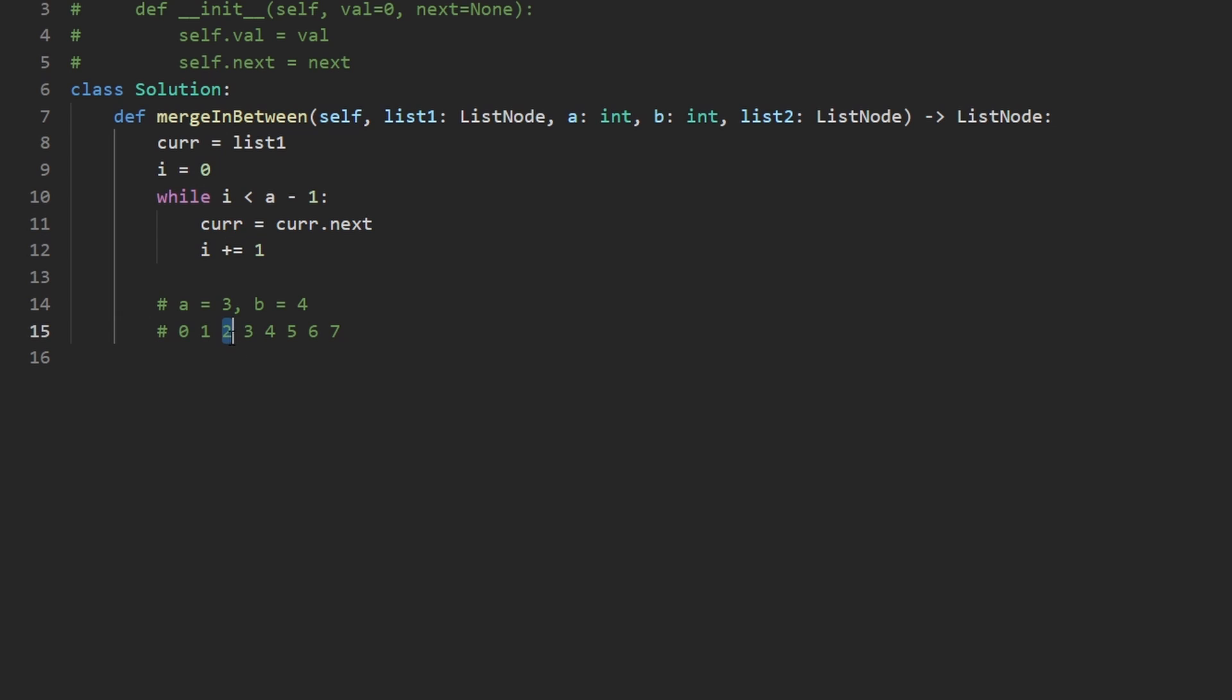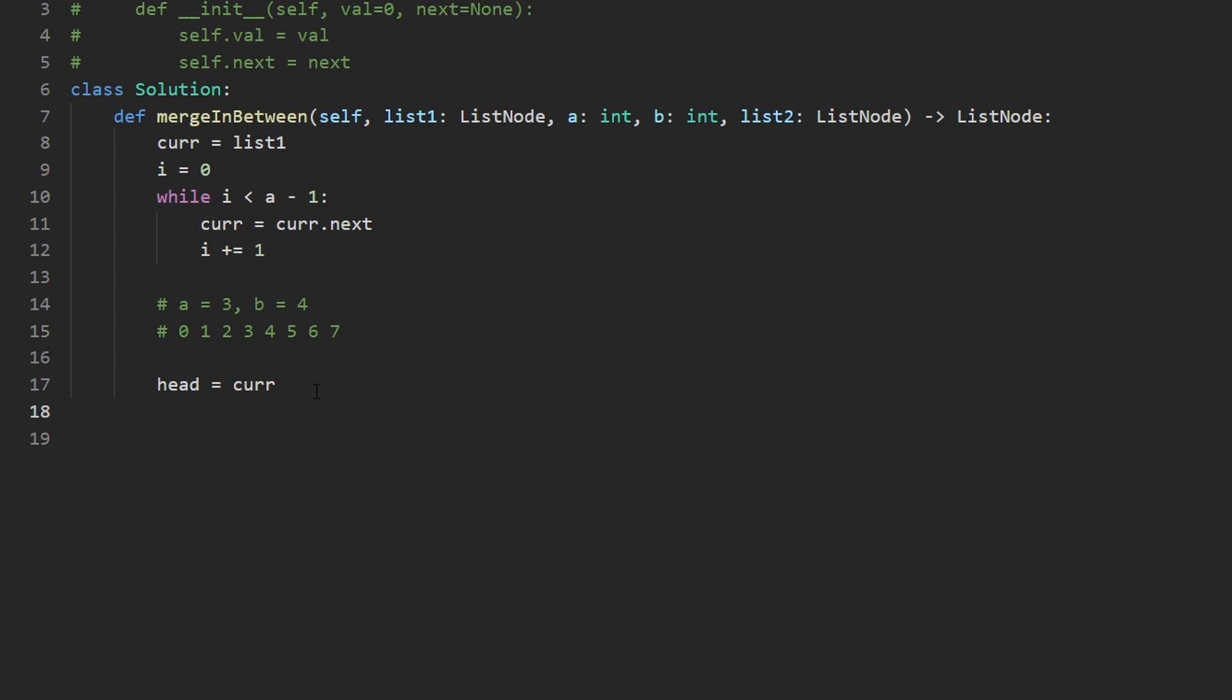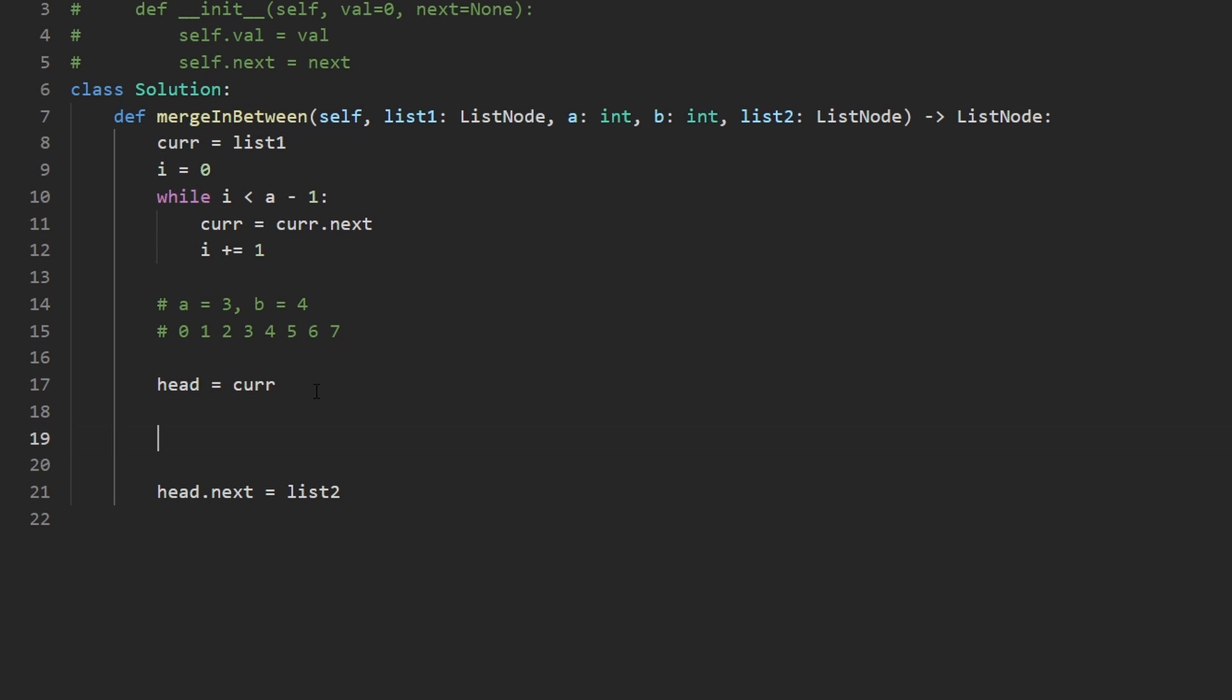And so even though now we want to set the next node of this to list two, we can't do that just yet because we do want to iterate over the rest of this. So we will write that code. We'll say here that head is equal to a snapshot of what current is right now. So head will basically point to this node. And then eventually, we're going to say head dot next is equal to list two. But we're going to save that for later.